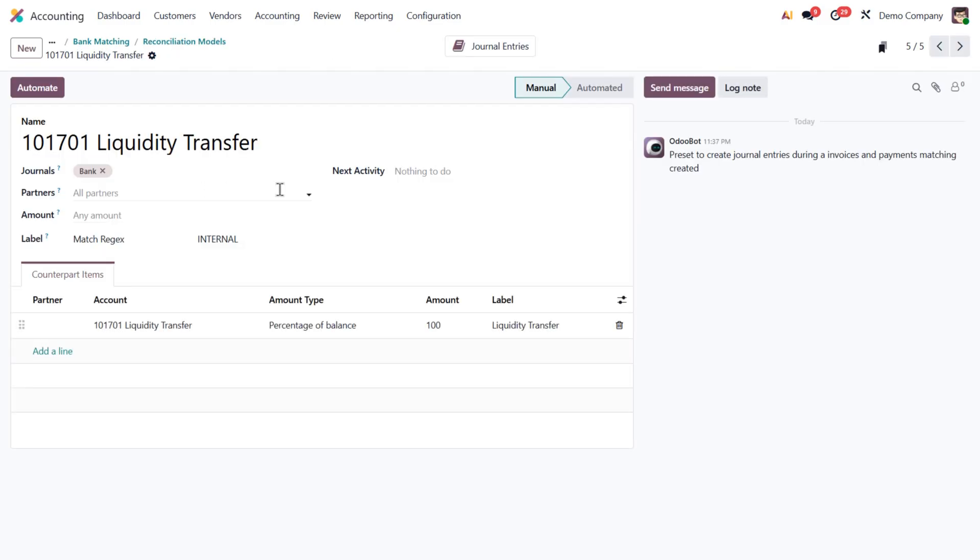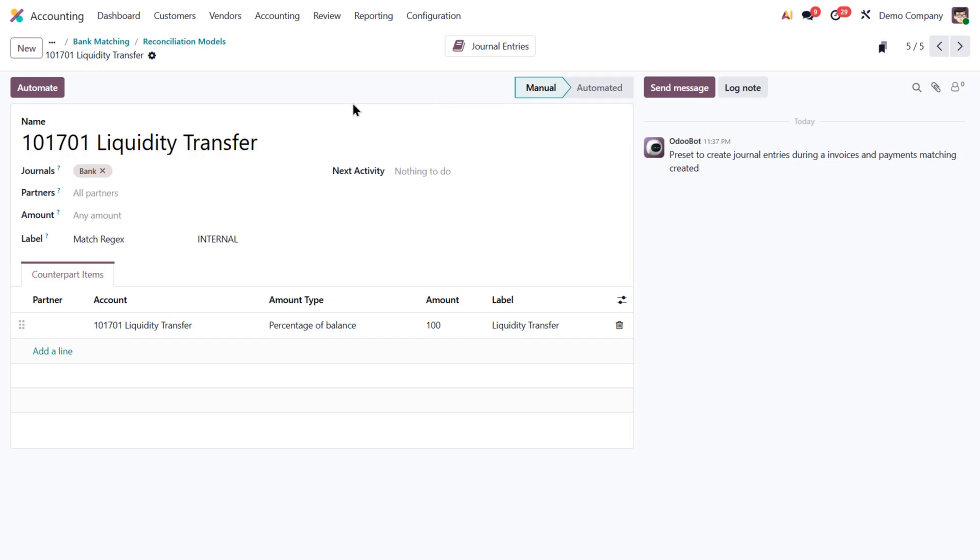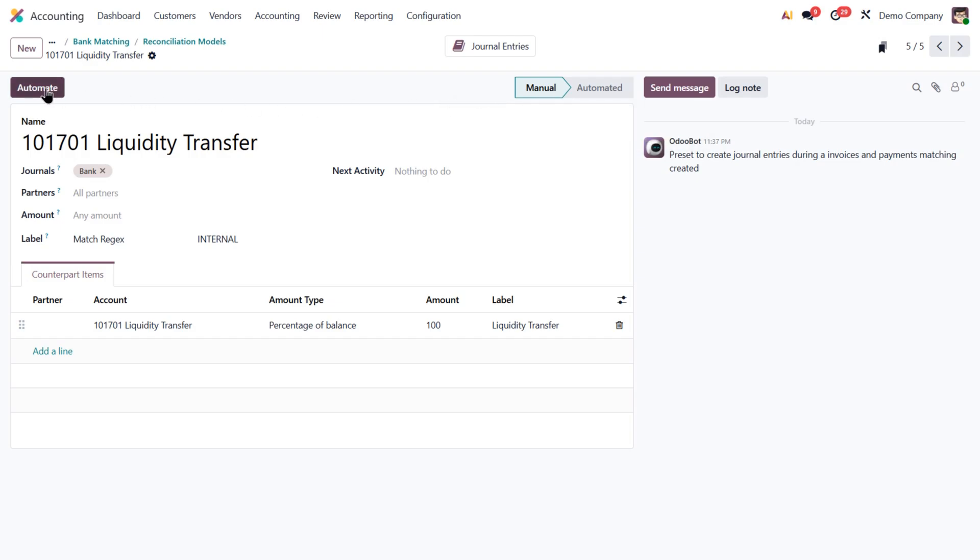For example, the liquidity transfer model we just used. By default, those models have manual triggers. But I can switch them to automatic, so Odoo will apply them on its own in future reconciliations.